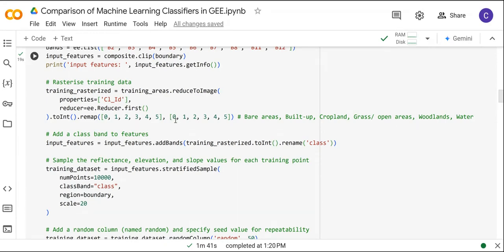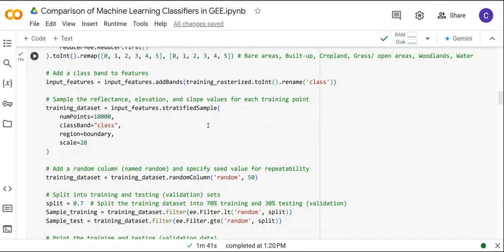The class property contains the following classes: 0 which represents bare areas, 1 which represents built-up areas, 2 which represents cropland, 3 grass open areas, 4 woodlands, and 5 water. We are going to sample the training points from the rasterized polygons and the input features which are the Sentinel-2 bands. The number of points specified is about 10,000 for all six land cover classes.